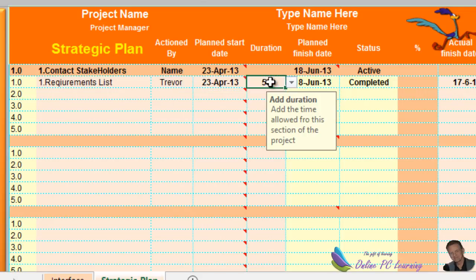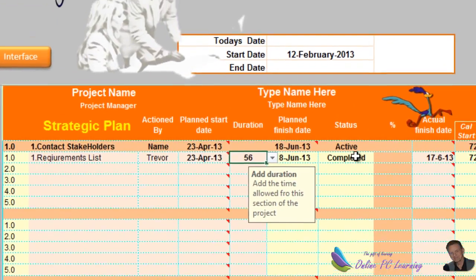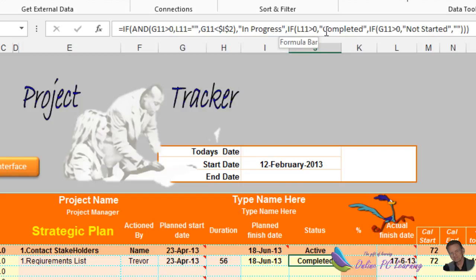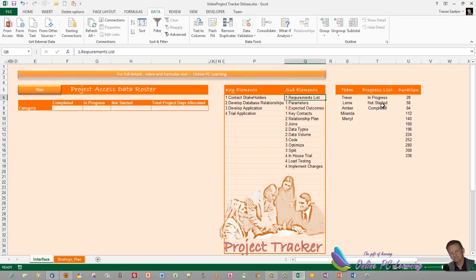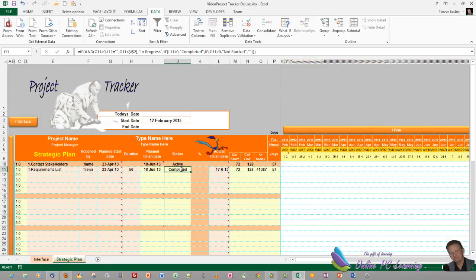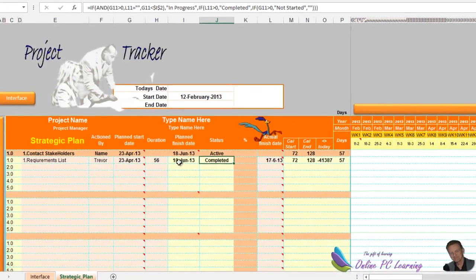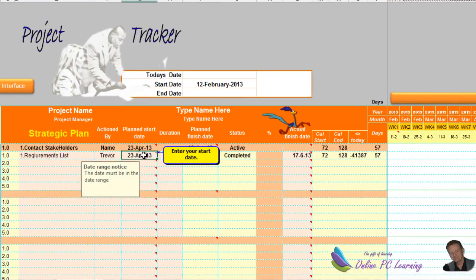That gives us our five data validations. In a previous tutorial I showed how to put a formula that always indicates In Progress, Completed, or Not Started. For some projects you might want to override that and use data validation instead, allowing manual input. For this tutorial we'll use the formula, but in real life you might prefer data validation for more control. There is one more piece of data validation needed.